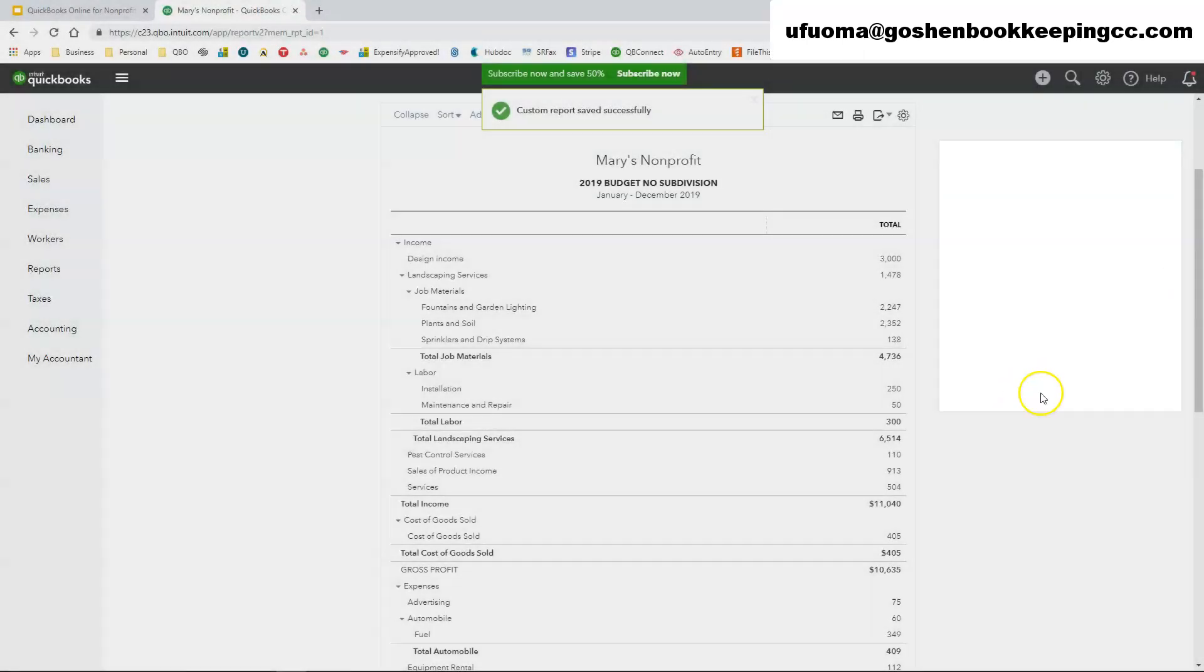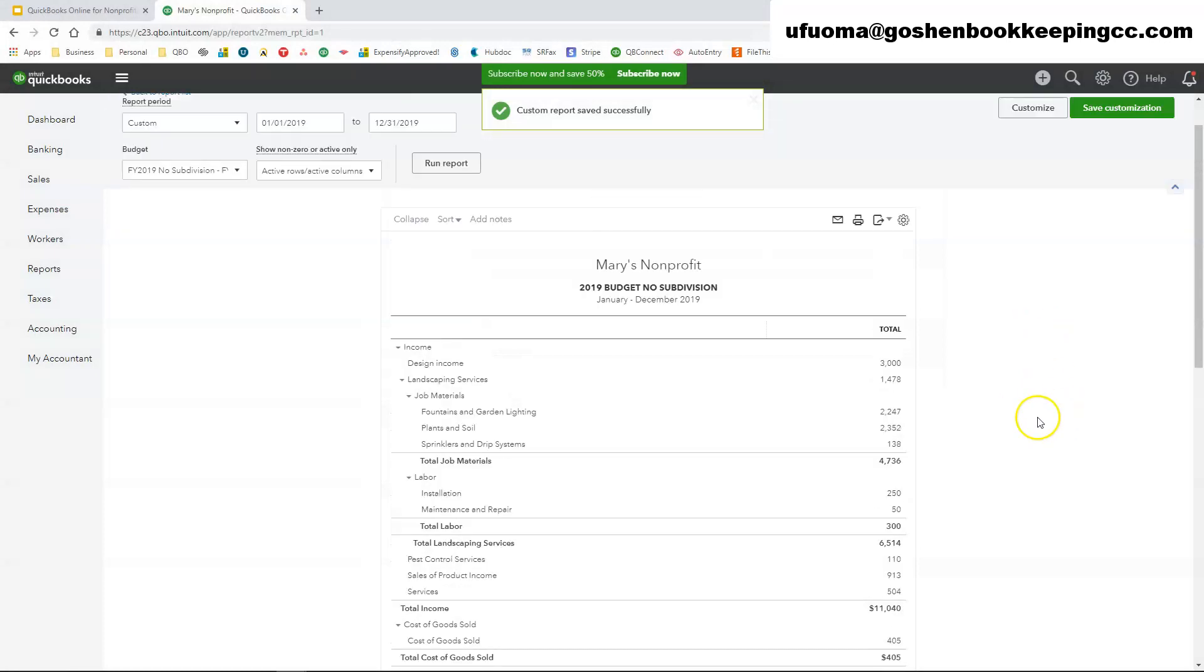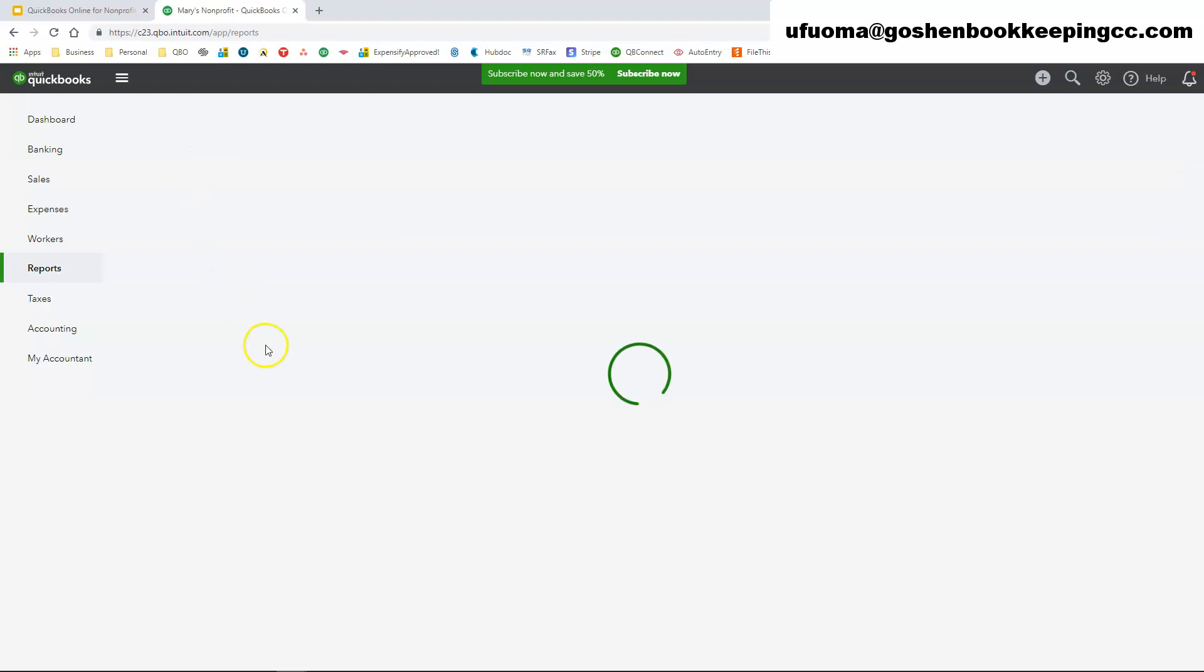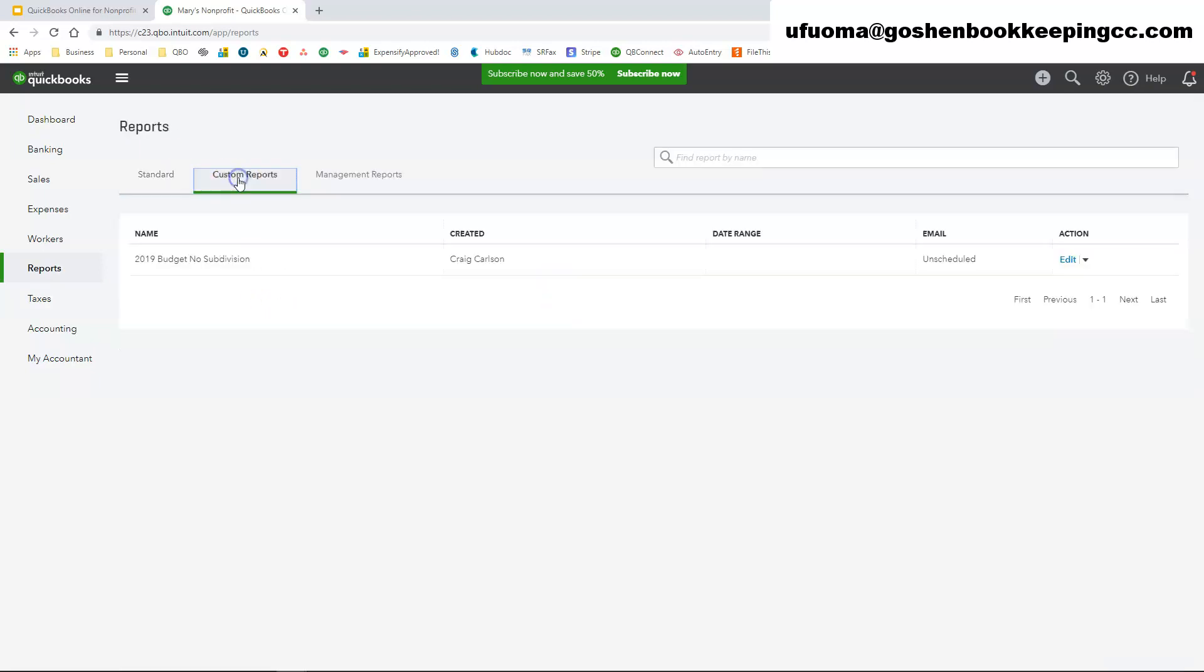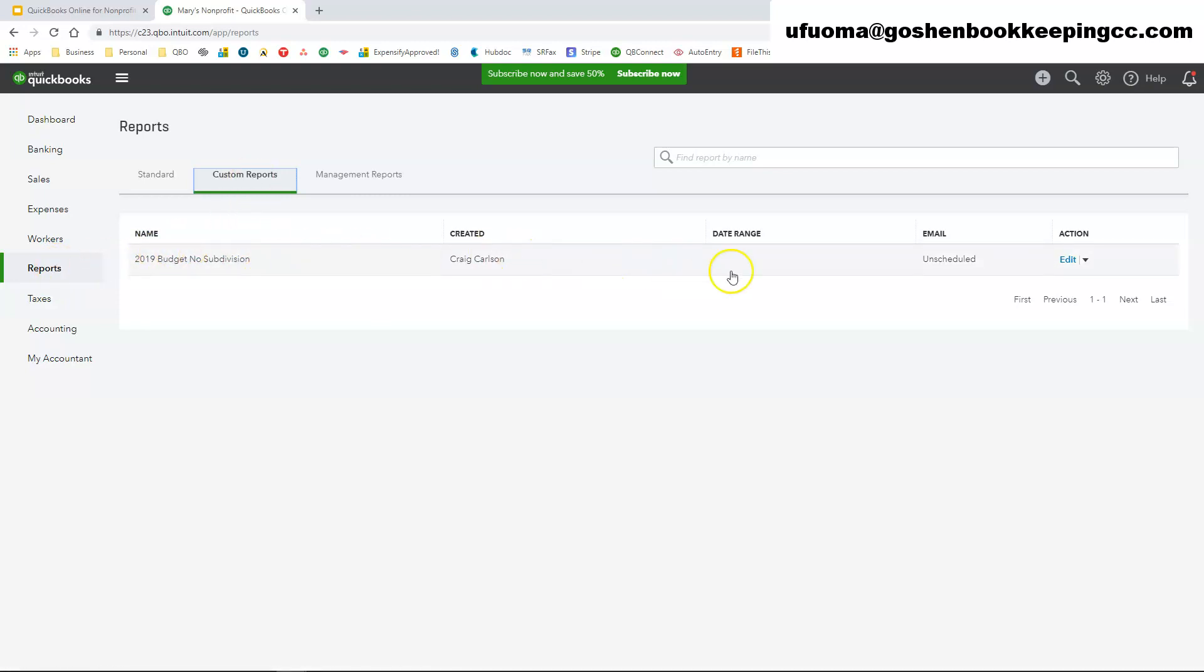What that does is it saves the reports. So every time I want to see, you know, if a board member or if your staff member asks okay so what is our budget for this year, all I do is come to my custom report section and you could go to the reports tab at the side, the left hand navigation bar, and then click custom reports and you will see the report that we just created today. So that is really how you can create a generic report inside of QuickBooks Online without having to use the subdivision function.